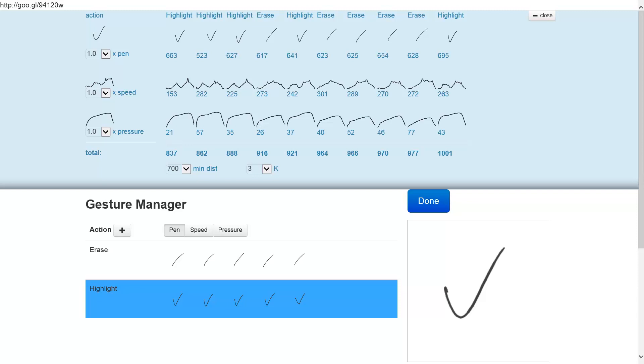The pen here on the very top row is just the path that the pen travels on the surface. As you can see, we're comparing our check mark with all the check marks in the database, and the Euclidean distance between those check marks is 663, 523, 627. The same Euclidean distance for the speed profiles is much smaller: 153, 282, 225. The distance between the pressure profiles is 21, 57, 35.